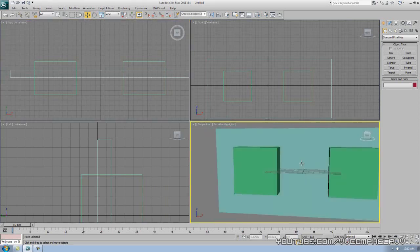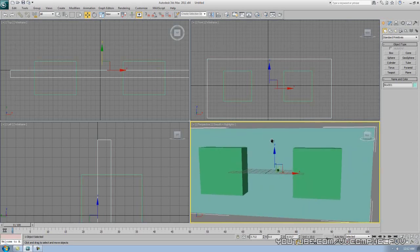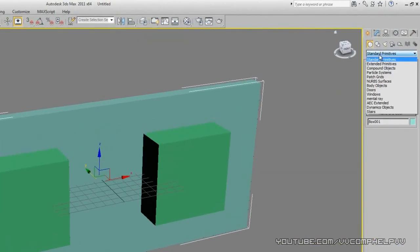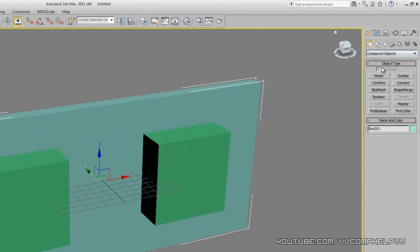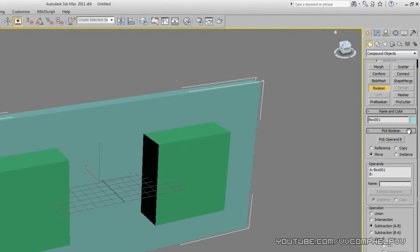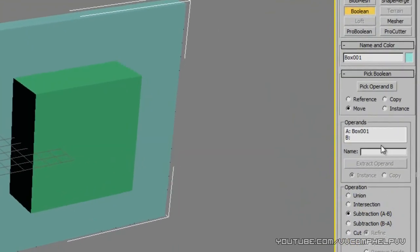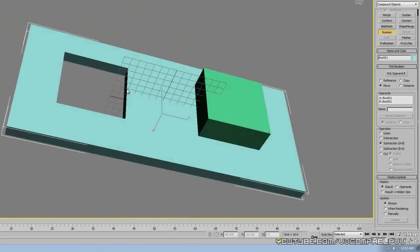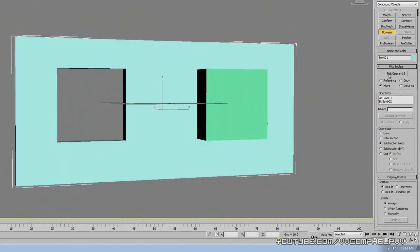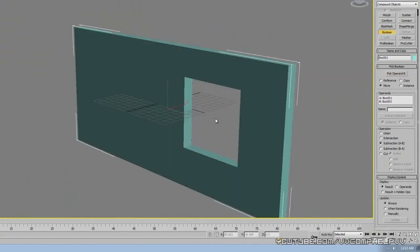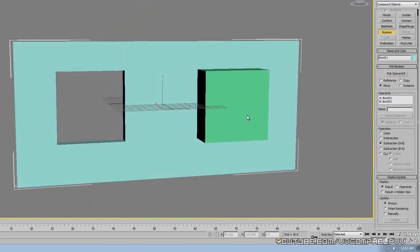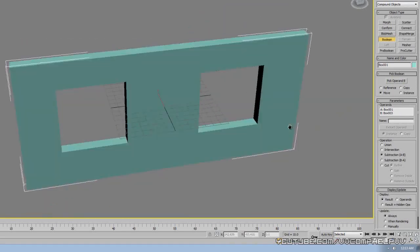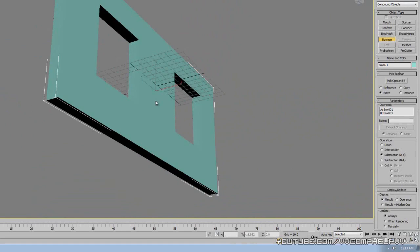Let's go ahead and make ourselves some windows. Select the wall, then go to Compound Objects — instead of Standard Primitives, go to Compound Objects and click Boolean. Go to Subtraction A to B, click Pick Operand B, and select one of the boxes. Look at that — we've taken out a box from the wall. Go back to Pick Operand B, make sure it's on Subtraction, and do it again for the second box. Now we have windows cut into the wall.